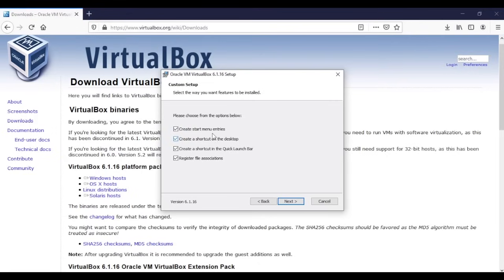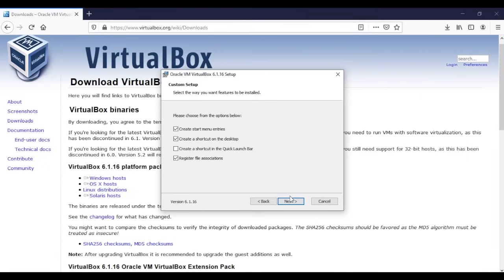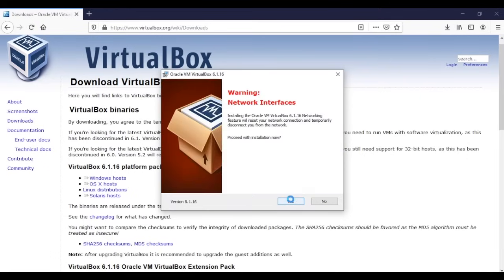That's just if you wanted to create a start menu or use a shortcut on your desktop. This one I don't need. Register file associations I would just keep it. I'm gonna click on next, okay, and that's just a warning. It's gonna disconnect your network for a second until the installation is done.